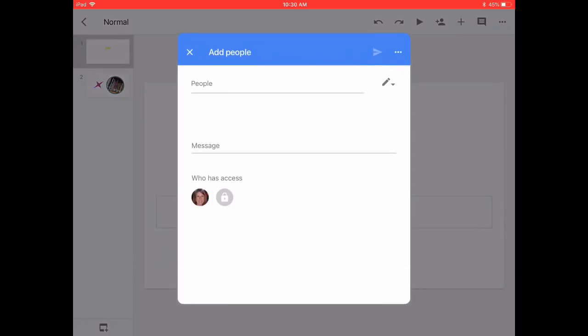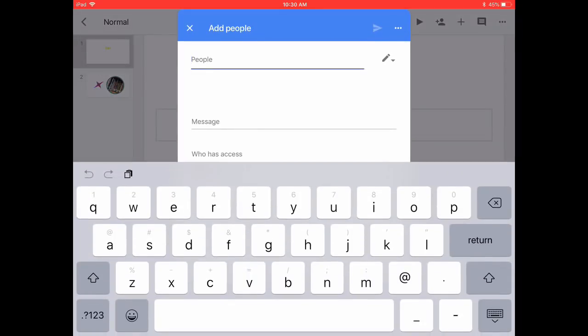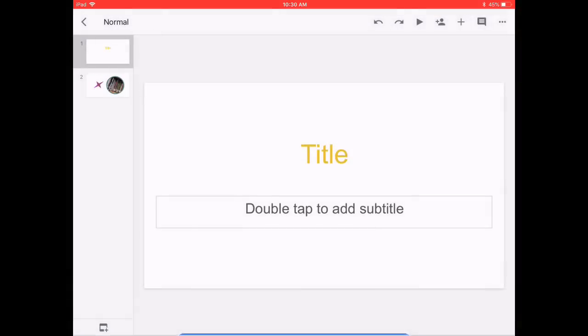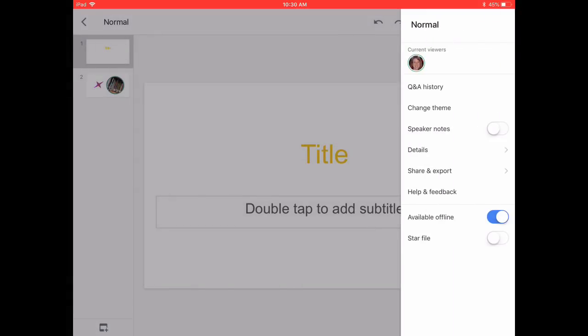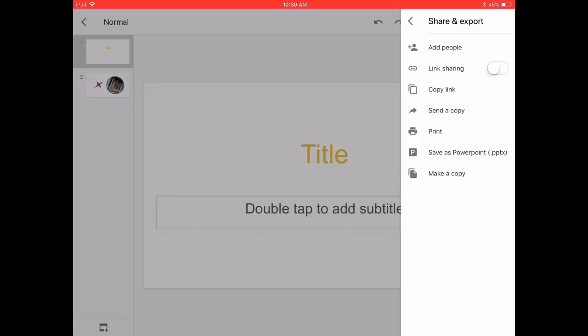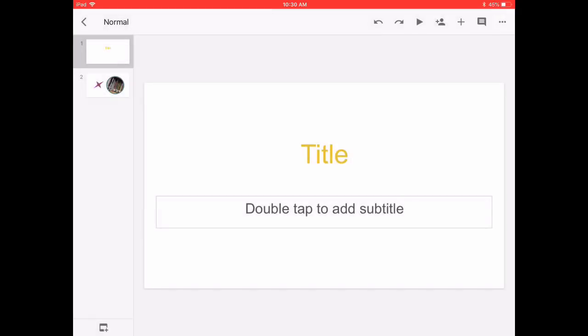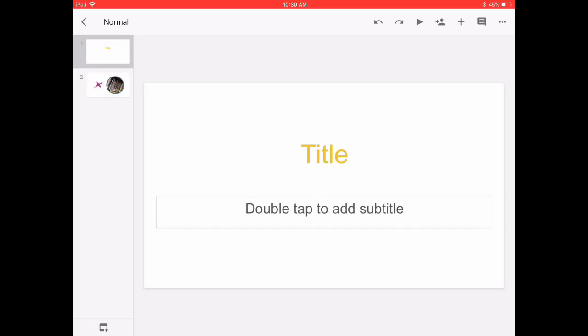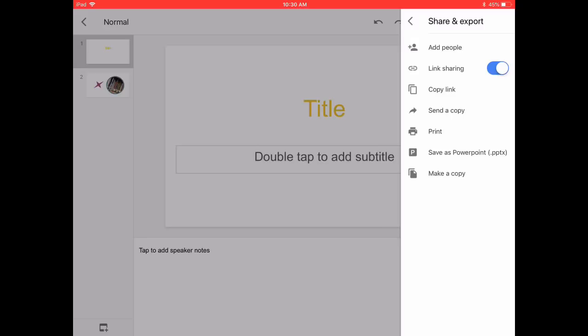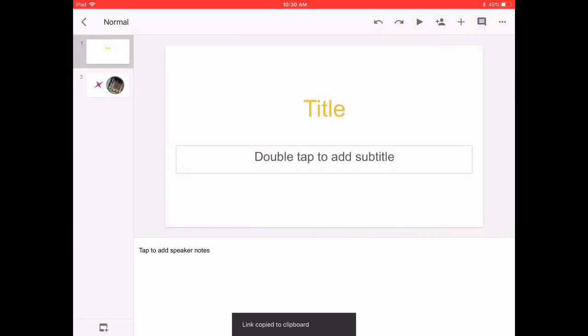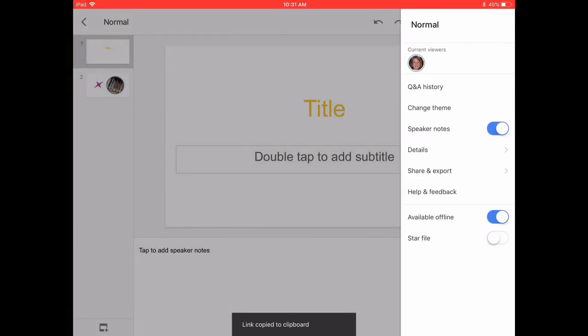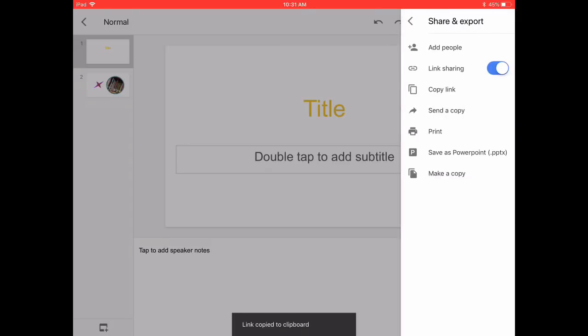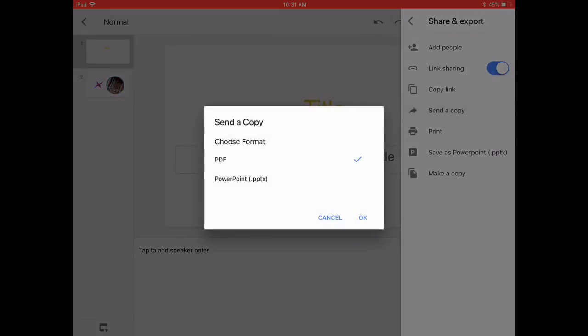You can also link share, so when you turn link sharing on, notice at the bottom how a little menu pops up. Now you can take that link and paste it wherever you like. But also in share and export, you can copy the link, and notice at the bottom another copy comes up.